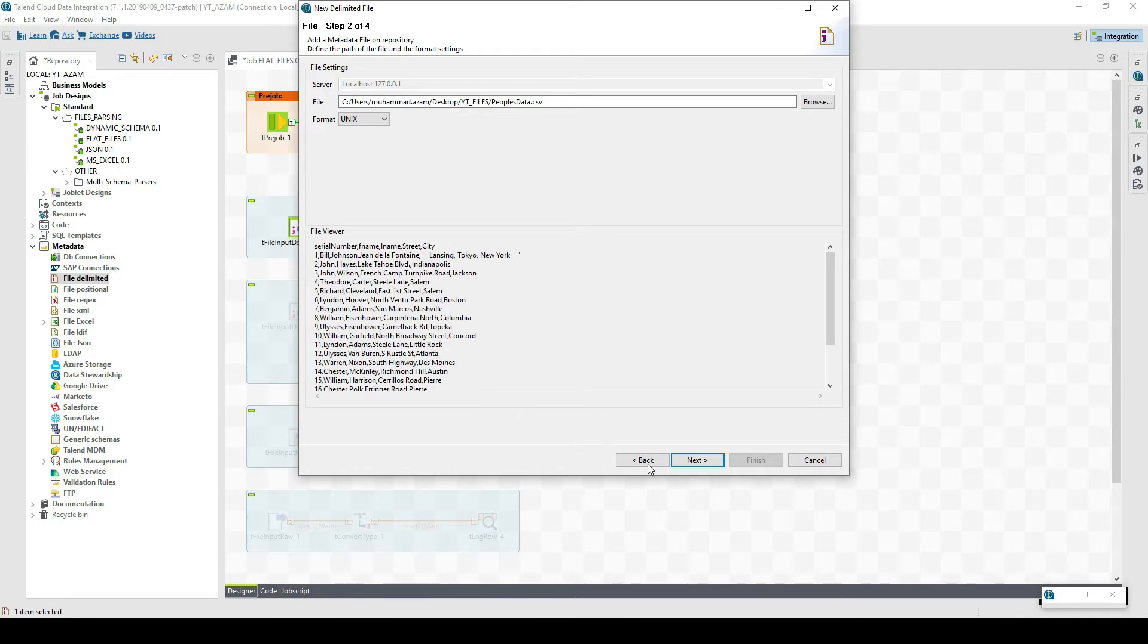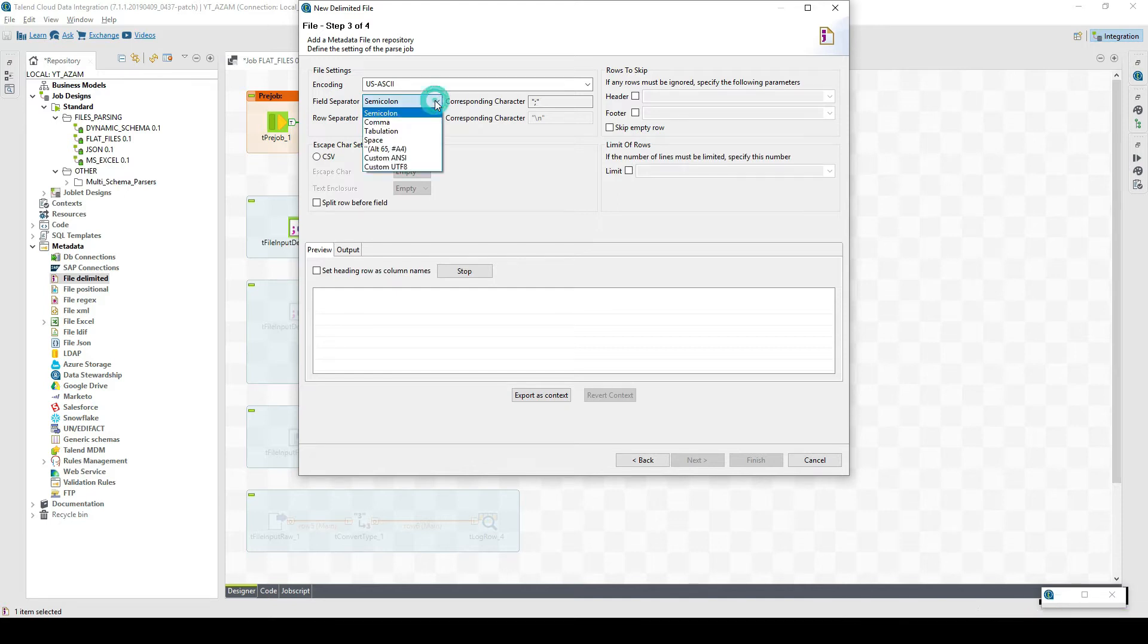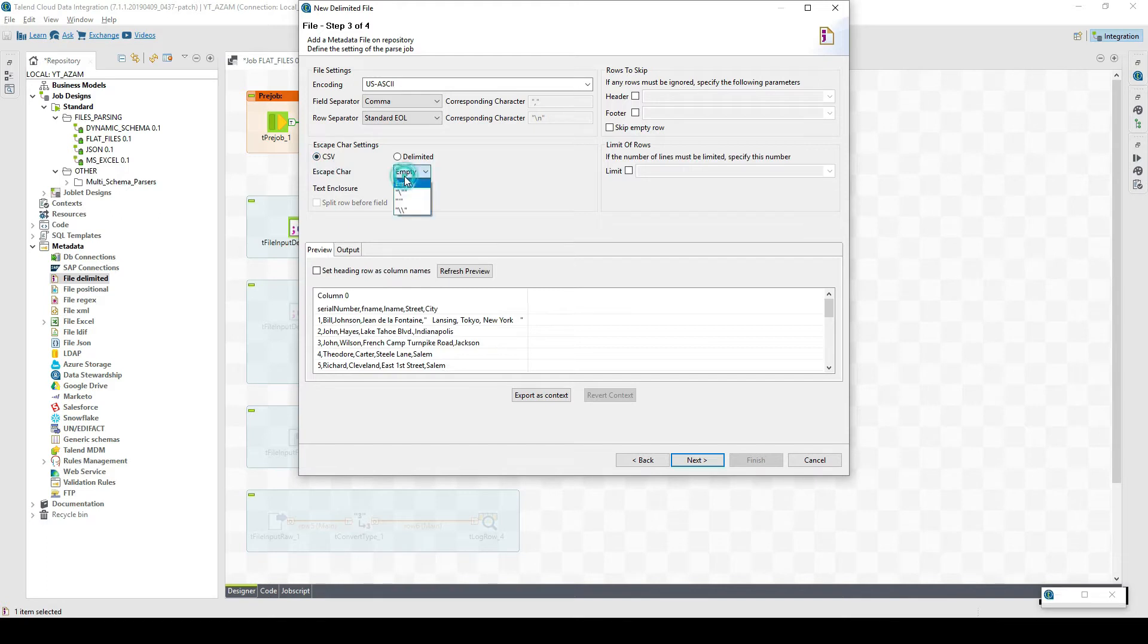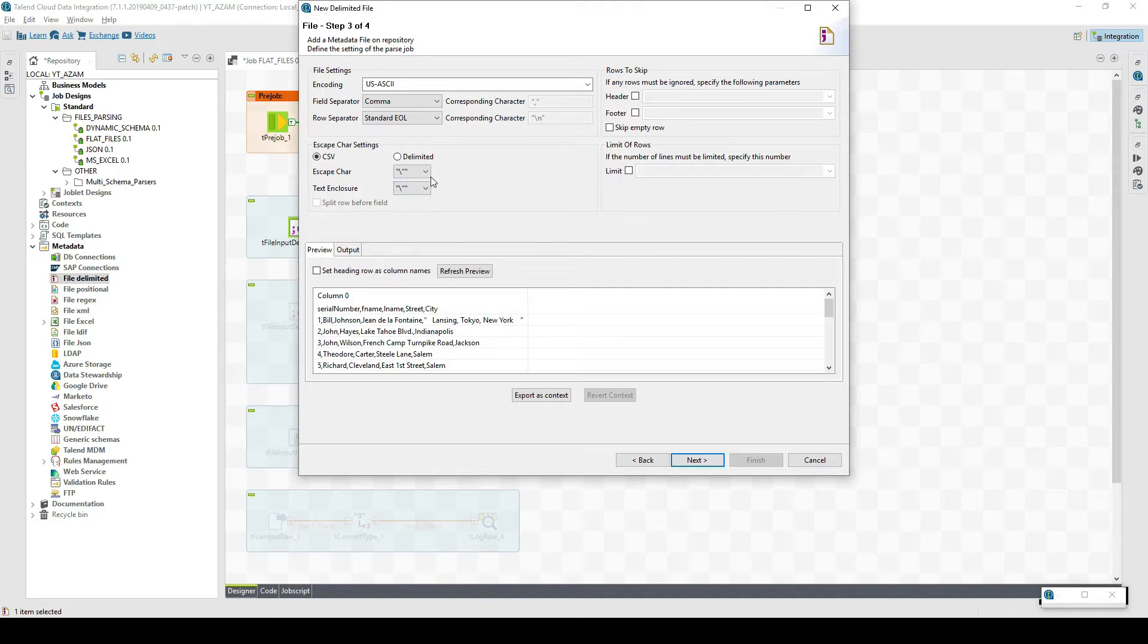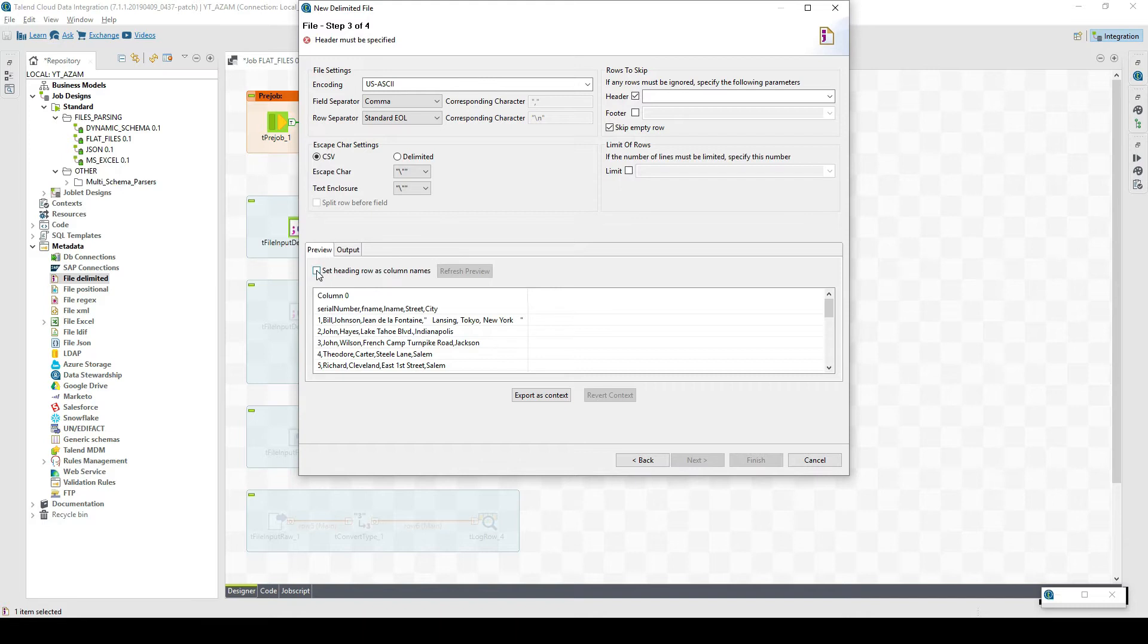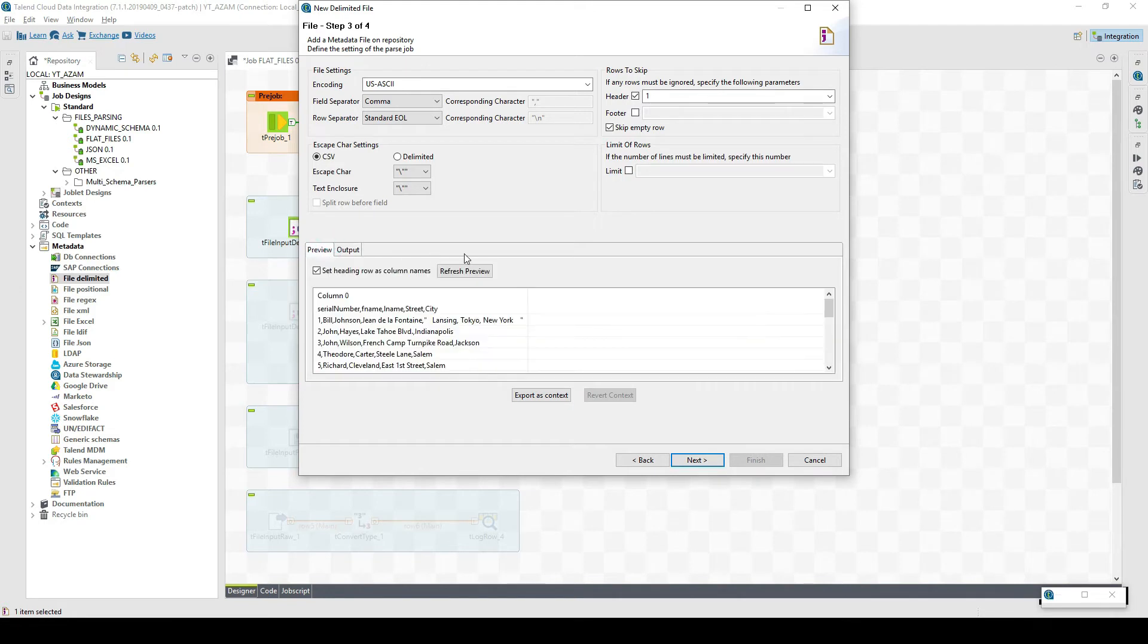Now we have the file and the data without being parsed. Next, we need to set the configuration settings. We know that the delimiter is a comma. It's standard end of line. We're using CSV options like we have text enclosure which is double quotes. We basically do not have any escape character, and we have the first column as the header. We would like to skip empty rows, set heading row as column names, and then we can refresh the data.